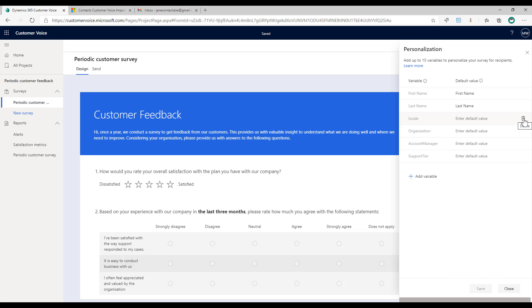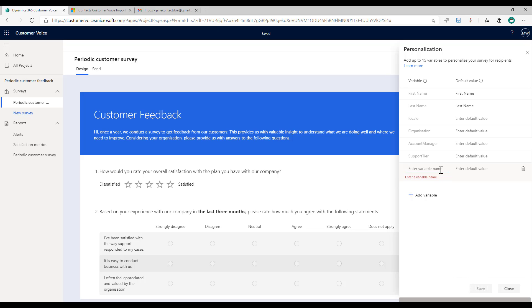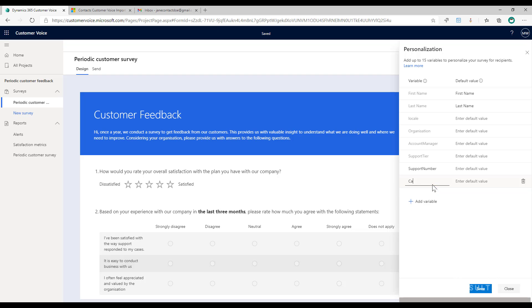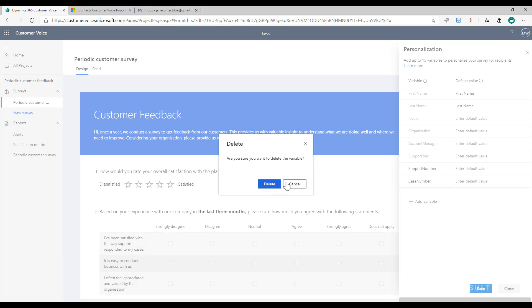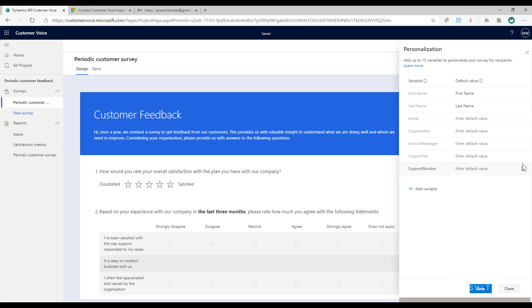The locale variable is something that is also added automatically to a survey, but you can get rid of that. Locale would be if you had a survey in multiple languages and you needed to pass through what language somebody should get for their specific survey. I'll just leave it in for now. I've got three additional variables that I've added. To add them you're simply clicking on the plus button and then putting the name of what you want it to be. Notice if I put a space, it's going to give me a message that standard characters are required—that means no spaces.